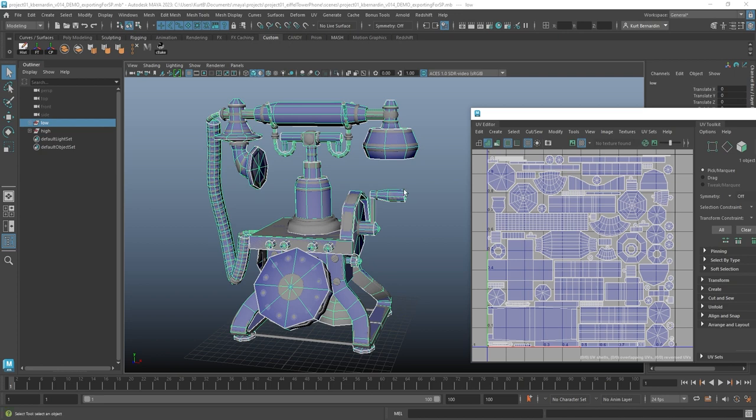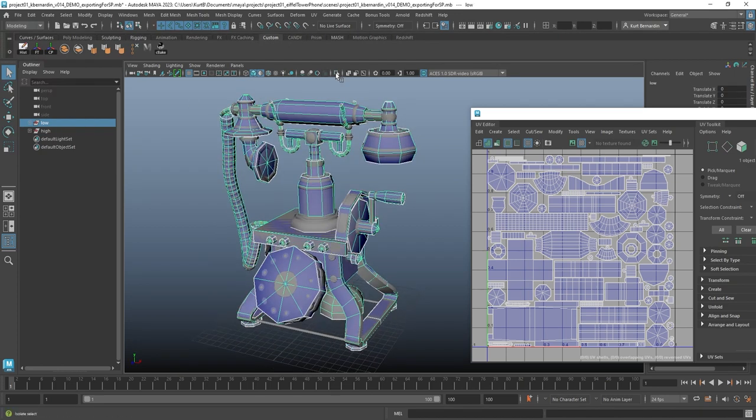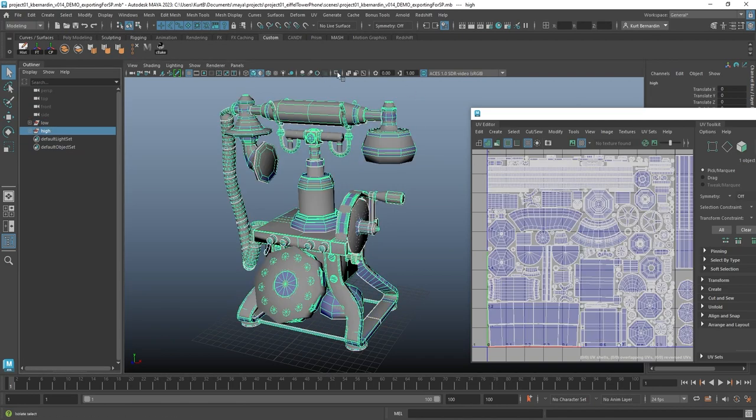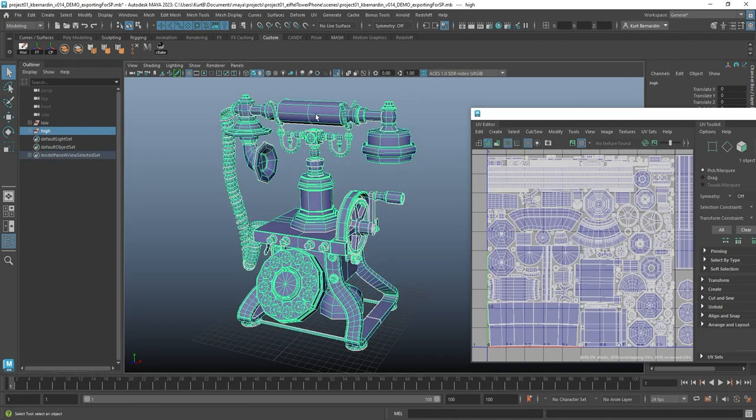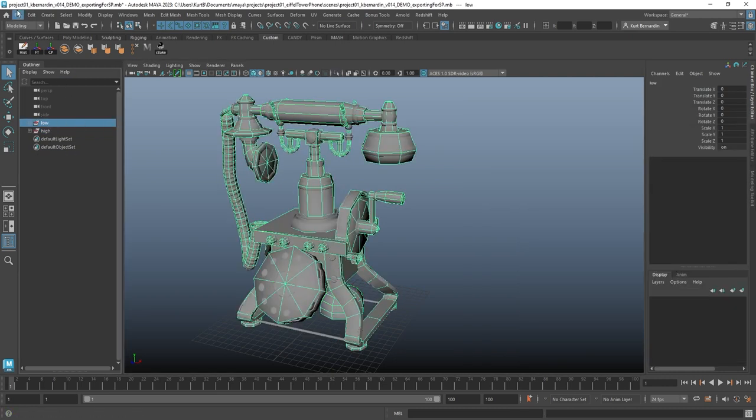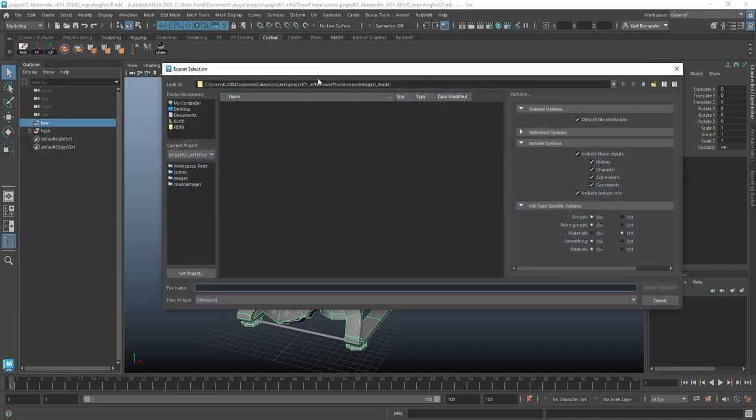All right, so let's see what I'm working with here. I have a low poly phone that is completely UV'd, and I have a high poly phone. I'm going to go ahead and export these two files by going up to File, Export Selection.